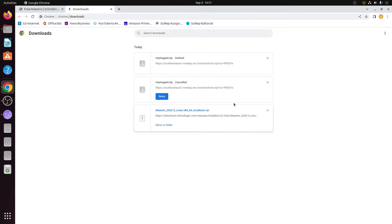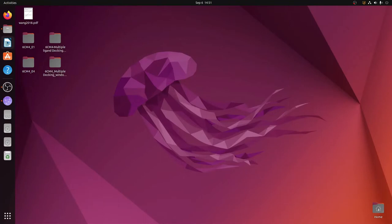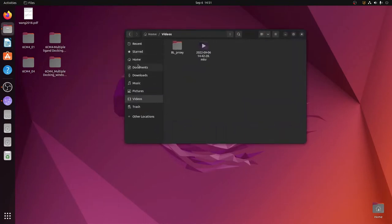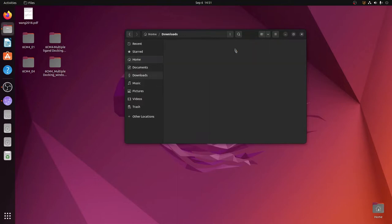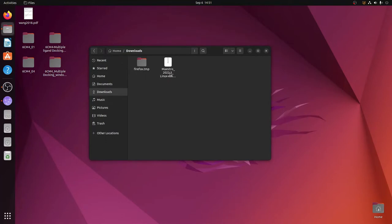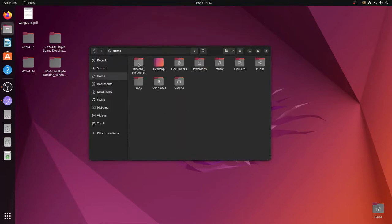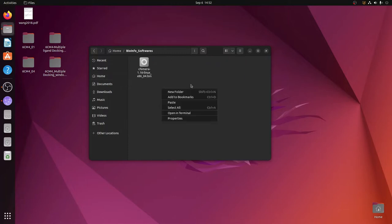The file has now been properly downloaded in the .tar format. I will close the browser, go to the home directory, and within the home directory there is the Downloads folder. Here is the file we downloaded. I will copy it from here and put it into a more accessible location — a folder I created called 'bio_info_softwares'. I created this folder in my previous video. I will paste it over here.